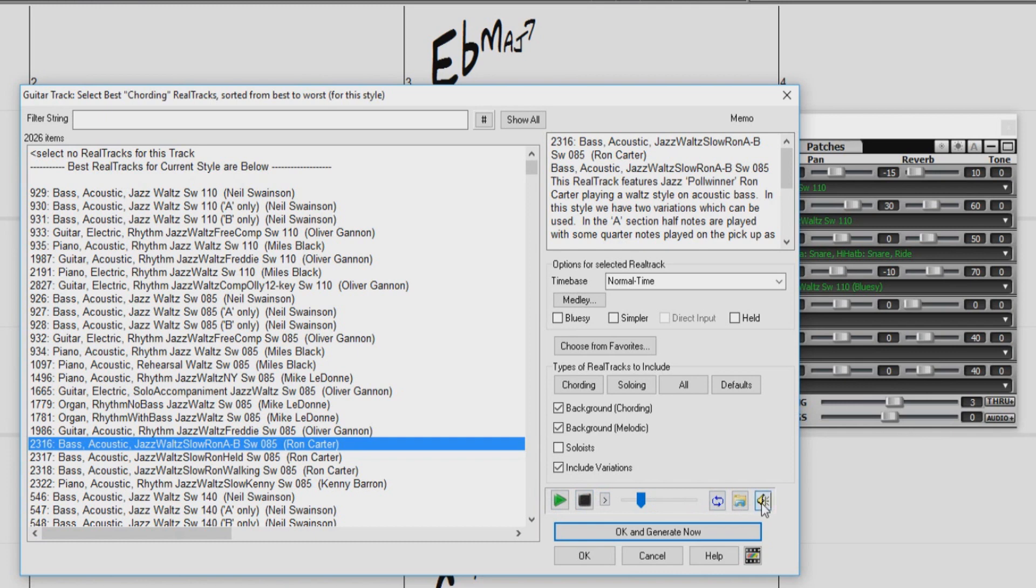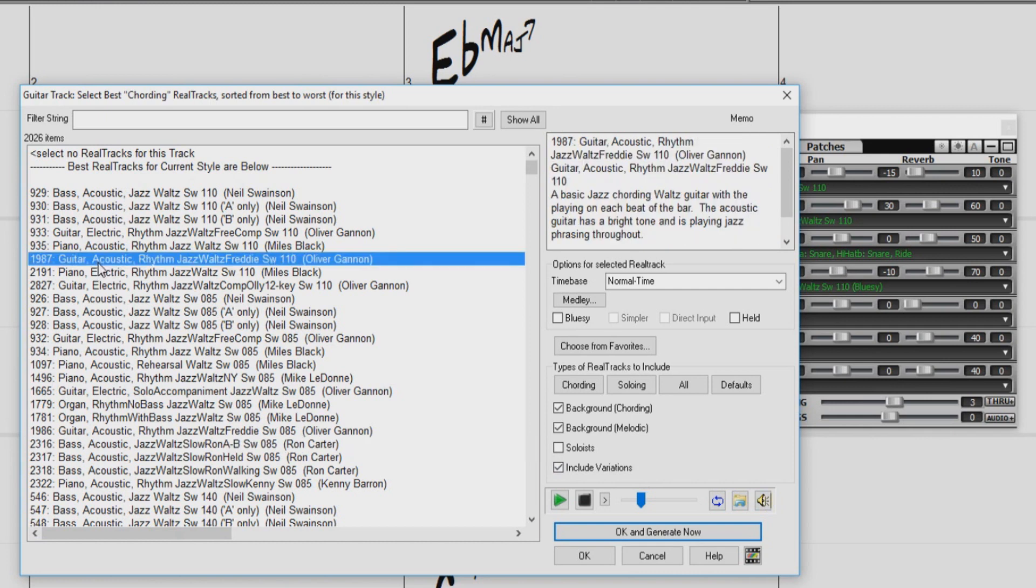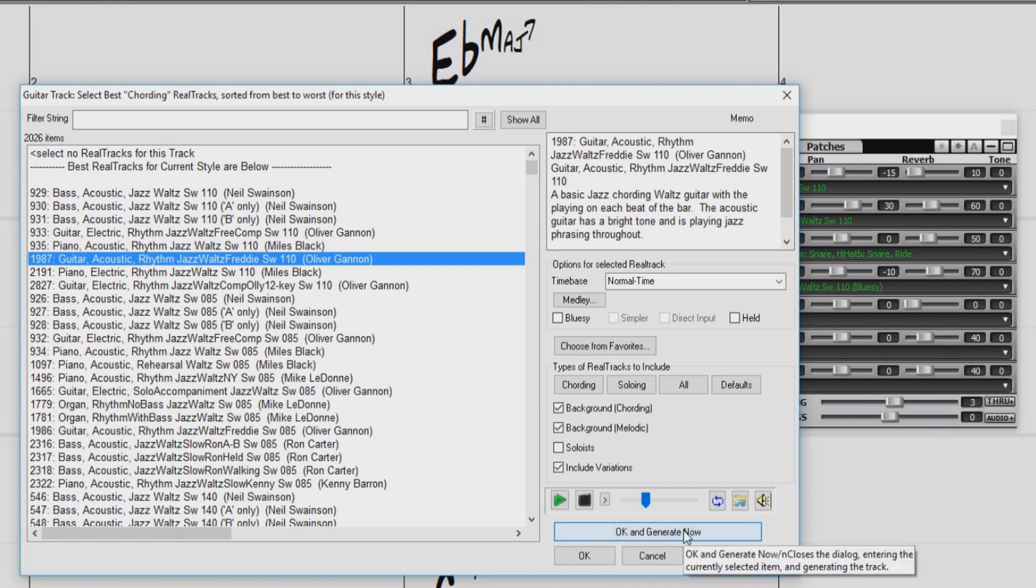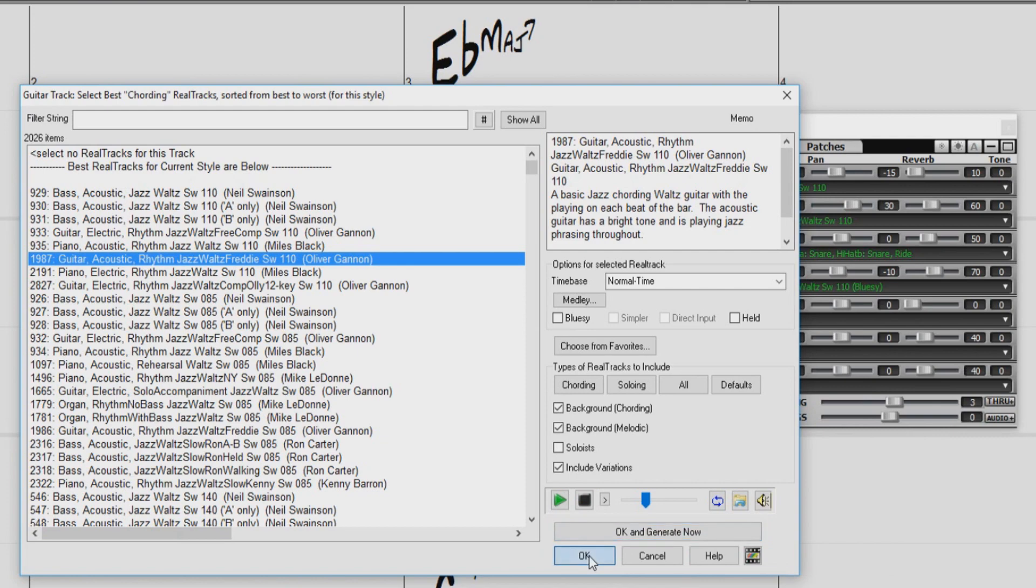So let's pick our new Reel Track. We currently have electric guitar, so let's switch that to an acoustic guitar. I like this one, so I'll highlight this acoustic jazz waltz guitar with a tempo of 110. Now if we press OK and generate, Band in a Box will generate this track, but I still want to make some changes, so I'll just press OK.